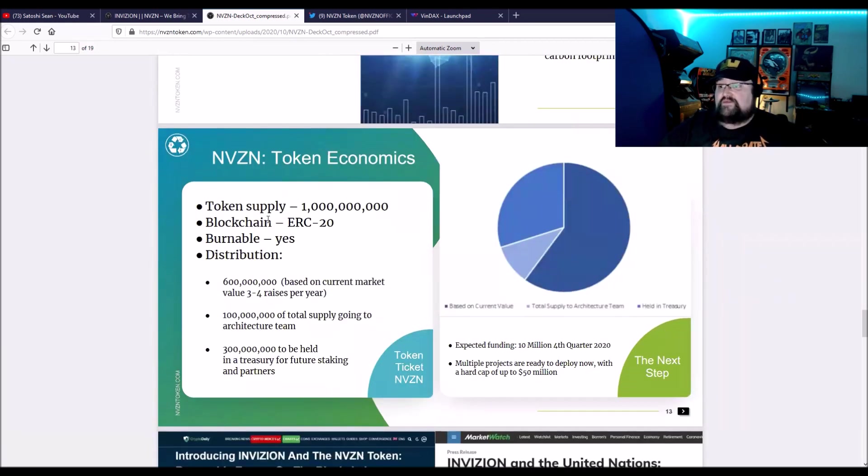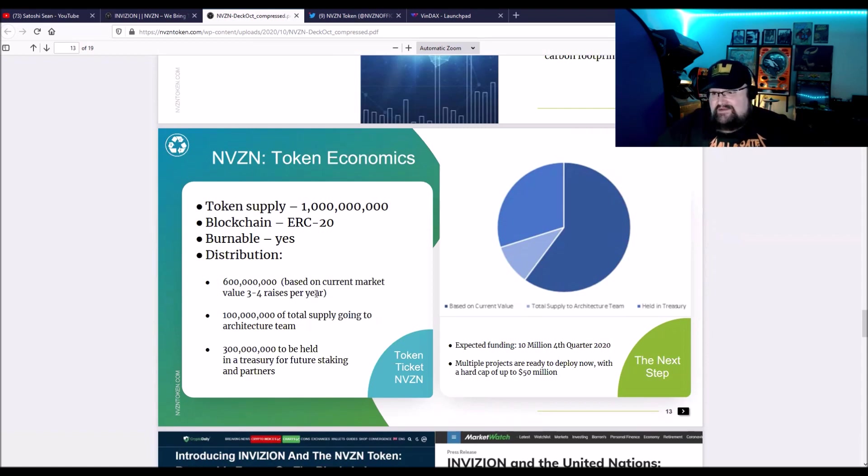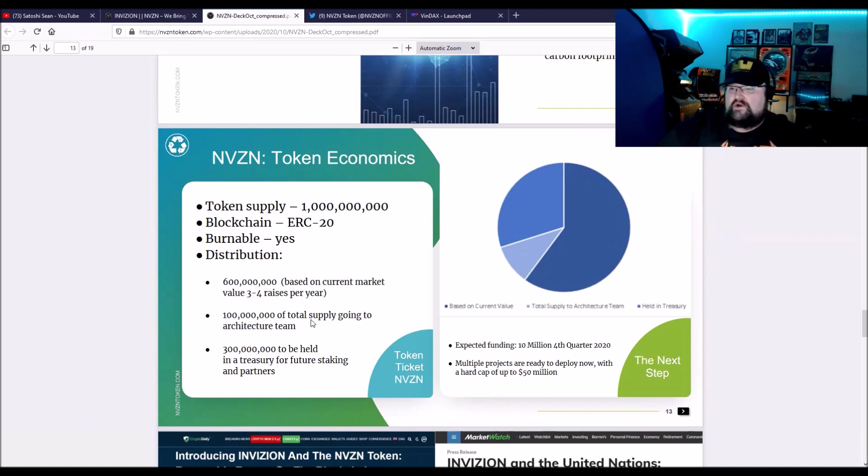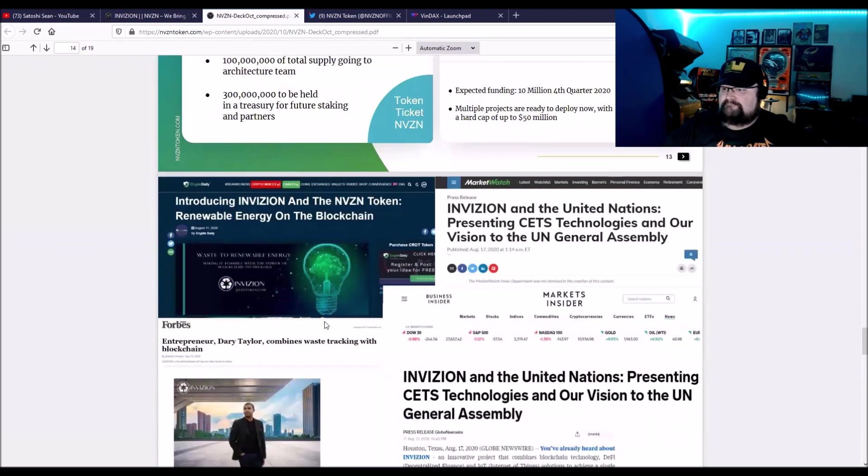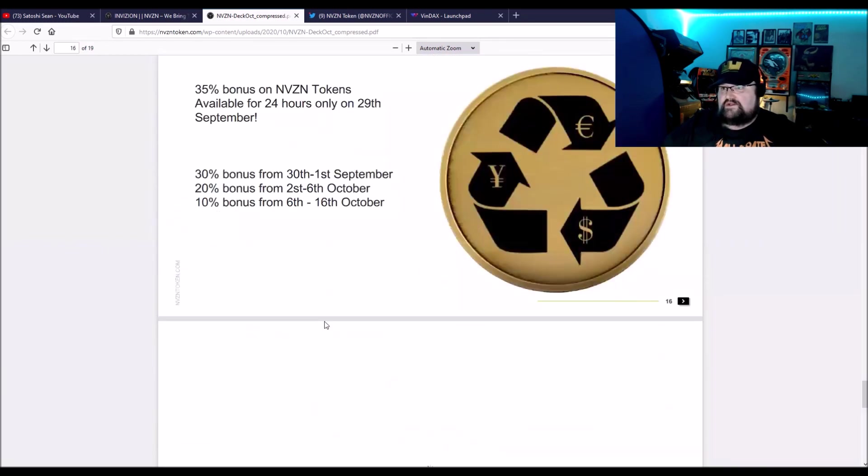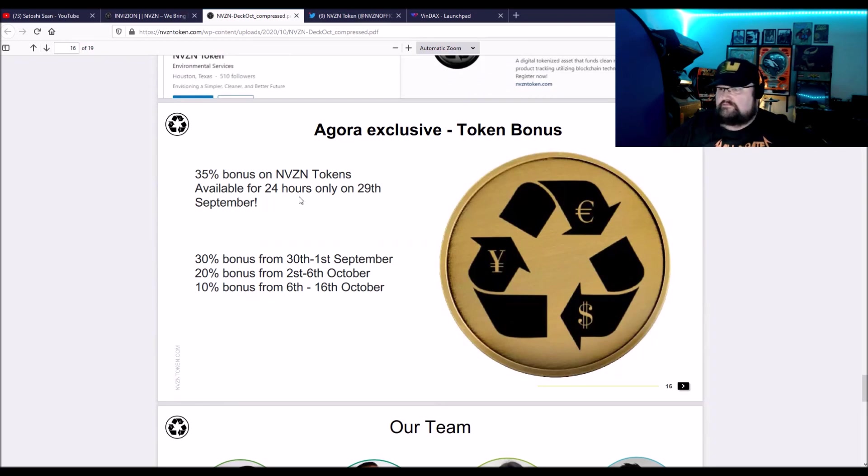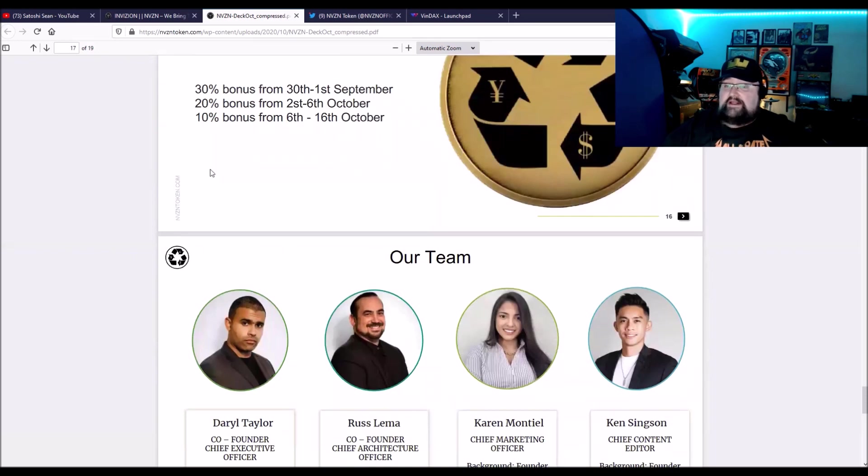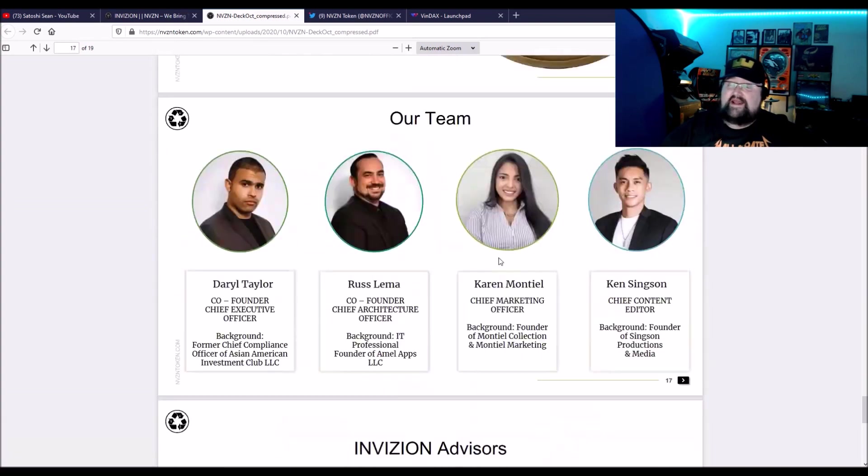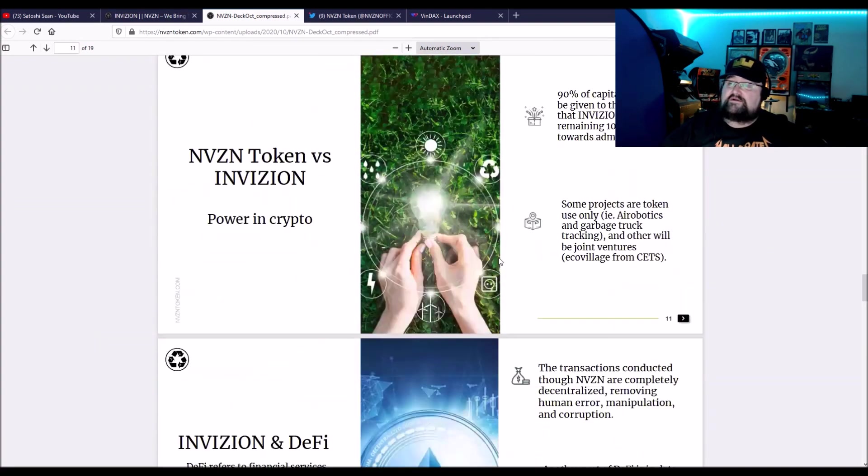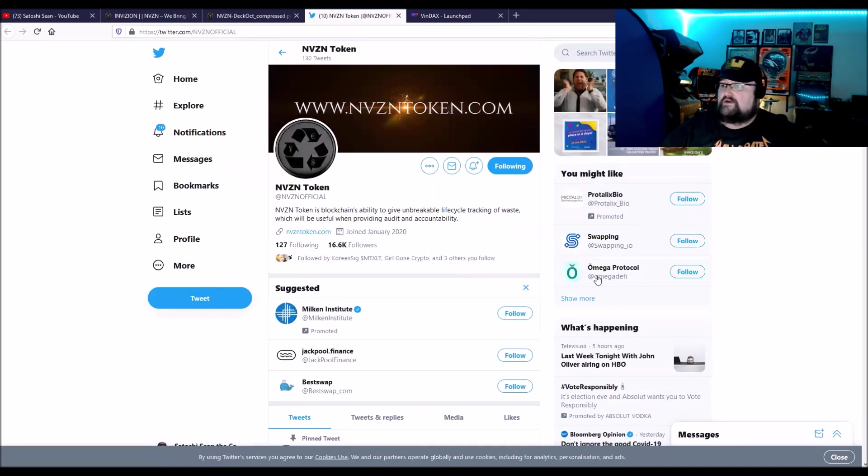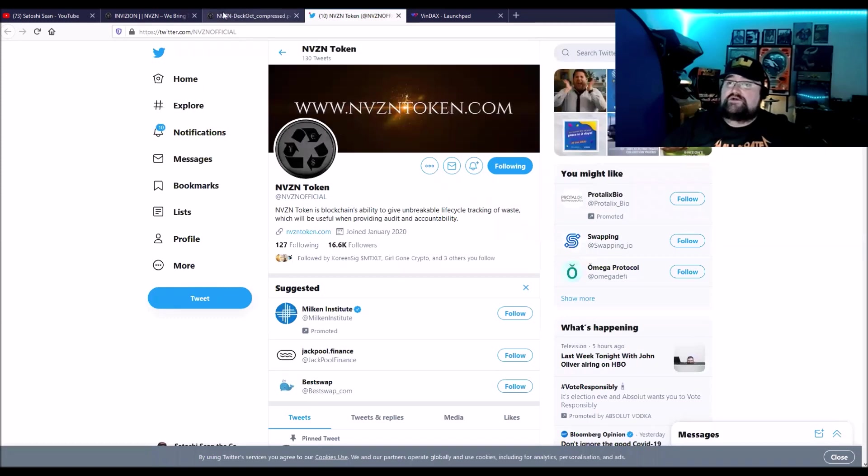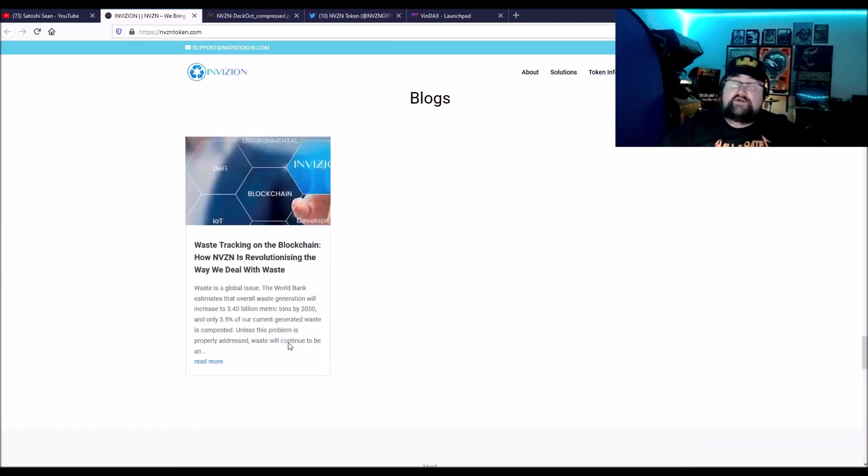Now the tokenomics: supply is $1 billion. ERC-20 with the burnable step in there to raise demand, lower the supply. $600,000 based on current market value, raise three to four raises per year. $100 million total supply going to the architecture team, and then $300 million to be held in the treasury for future staking and partners. They had a token bonus for their IEO which just ended like a day ago, hours ago. Could have got 35%. That is about it. They have plenty of social media. You can give them a follow over here on NVZN token, or just go to the links here at the bottom of this page. That's about it for Envision.